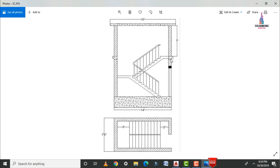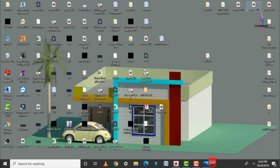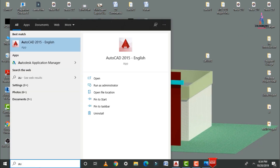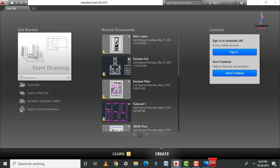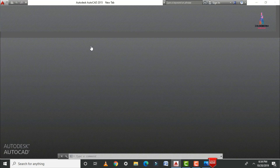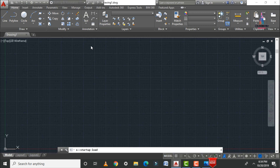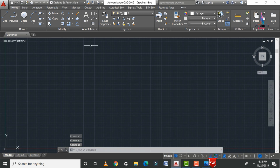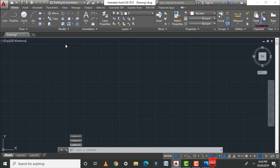In this video, I will cover how to draw this staircase using AutoCAD software. I am selecting AutoCAD 2015 and the software will open. Click on the start drawing option; the software opens with the user interface like this. Initially we need to fix the dimensions for this drawing.